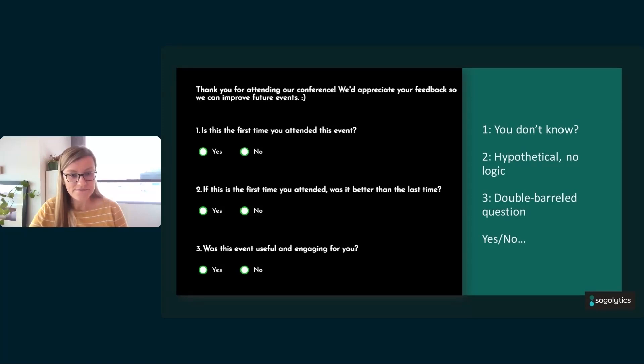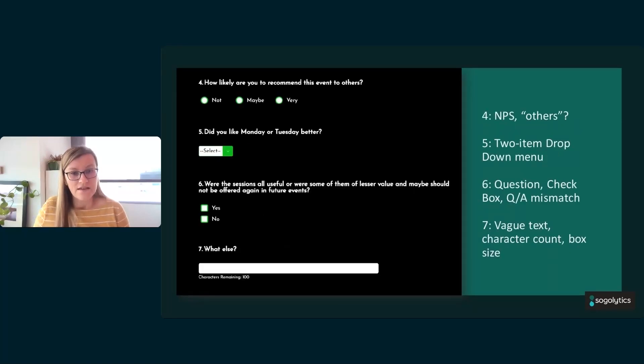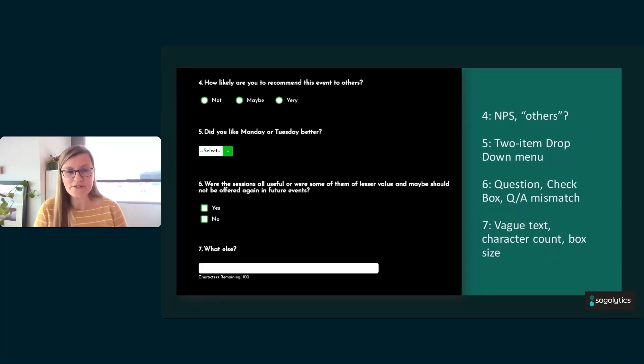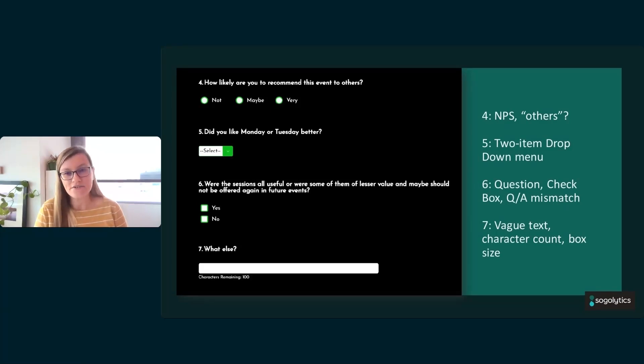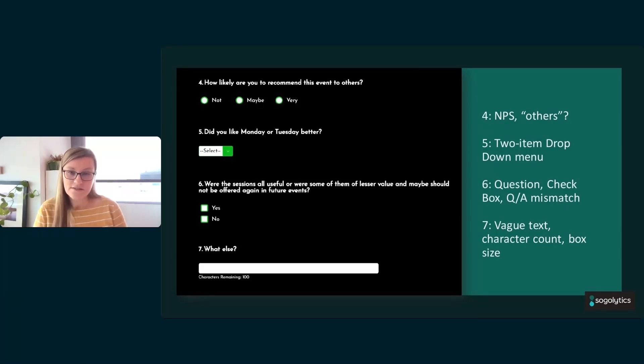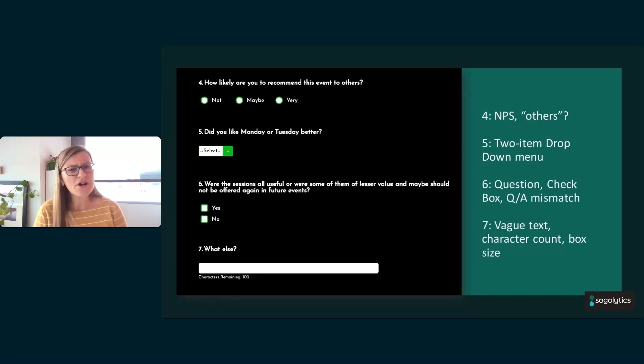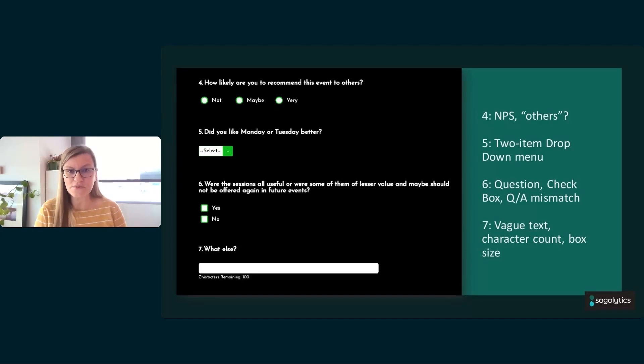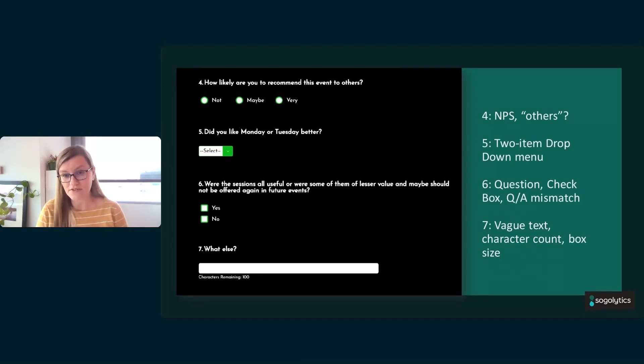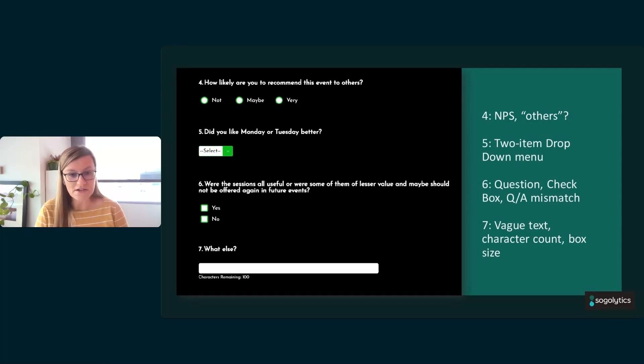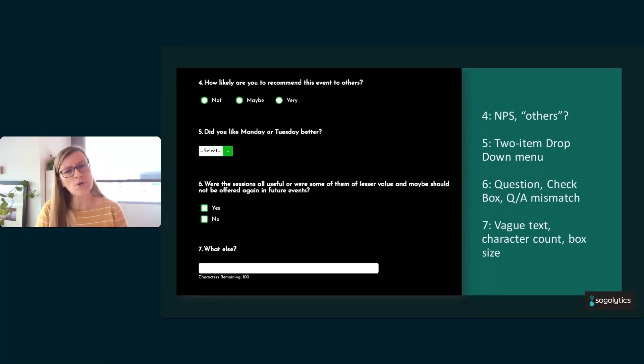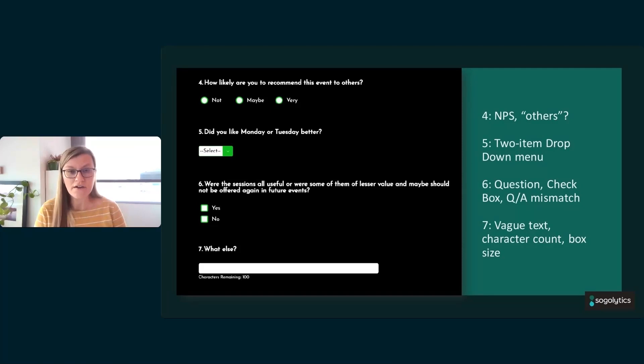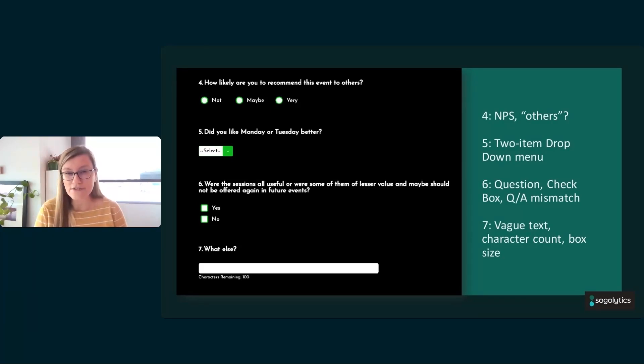Number four. This is actually a net promoter score type question, isn't it? How likely are you to recommend this event to others? This is definitely not the right scale. Use the right question. And who are 'others'? We're very cautious even with net promoter score. This is a great question, and I agree it could be later on in the survey, but also who are the others? Are these members of my professional network? Are these my colleagues? Are these my family, friends? Others is a little fraught sometimes. So more clarity can be better.